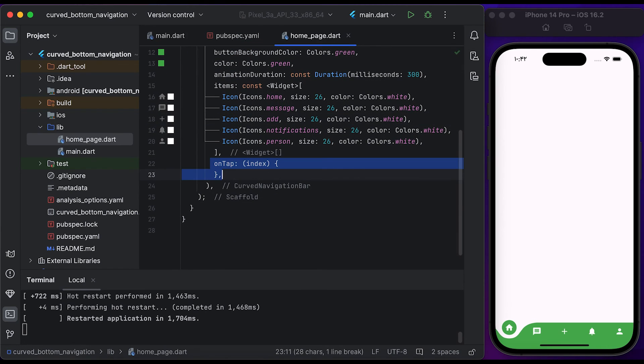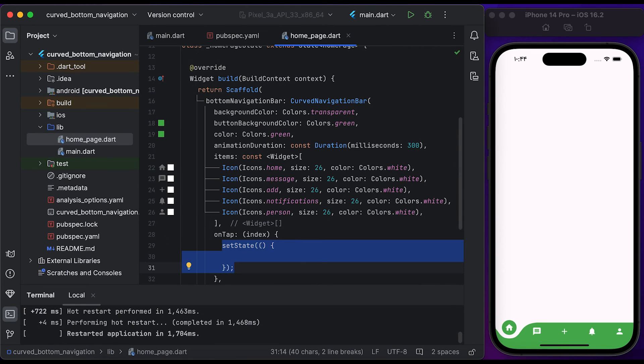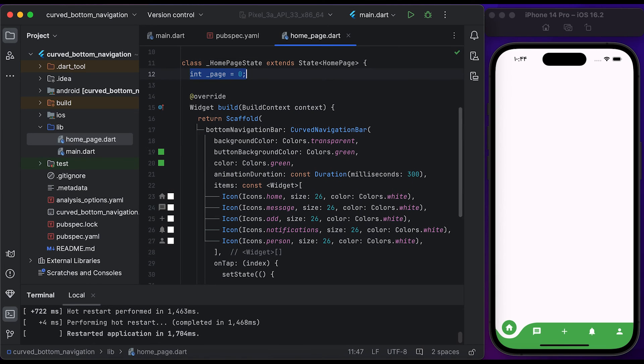Let's change the stateless widget to a stateful widget. Inside the onTap function, we can call setState to change the state of the widget. Declare and initialize a variable for index and set to zero. Assign the index to the page variable.